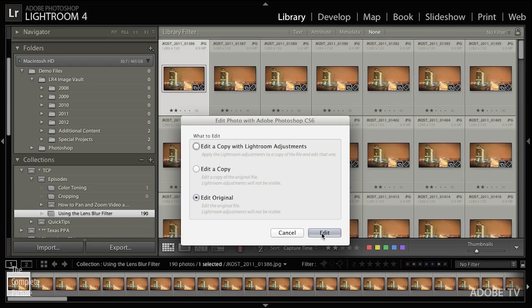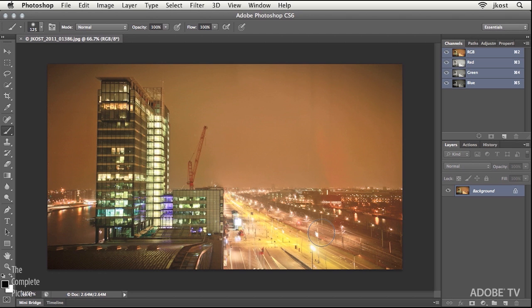So I'm going to use the keyboard shortcut Command or Control E in order to edit this image in Photoshop. Now, I said edit original because I hadn't made any adjustments in Lightroom, so it comes over just fine.